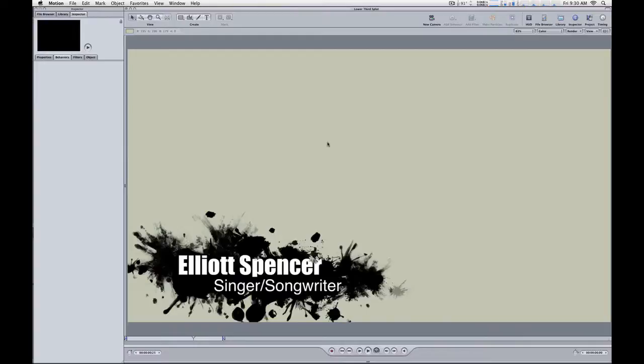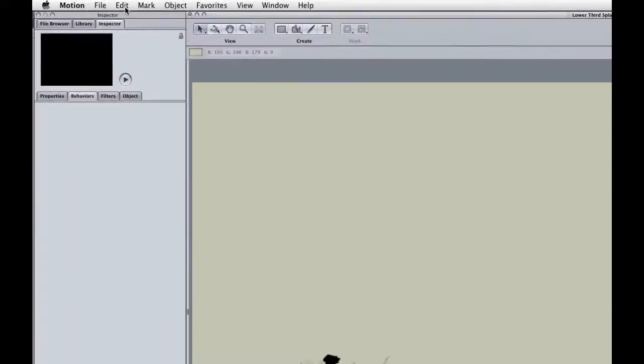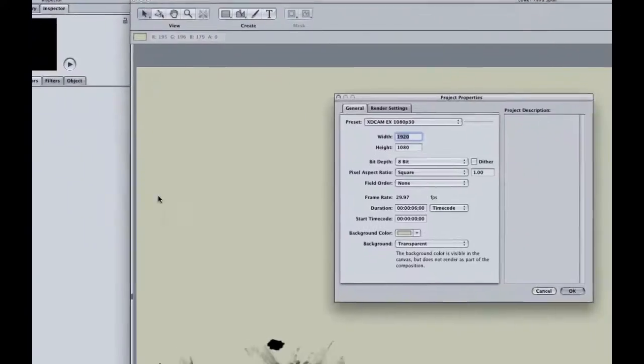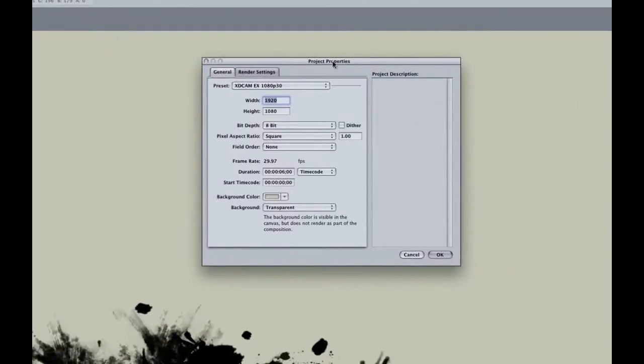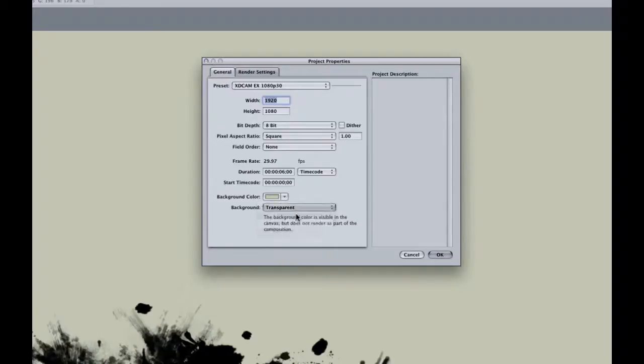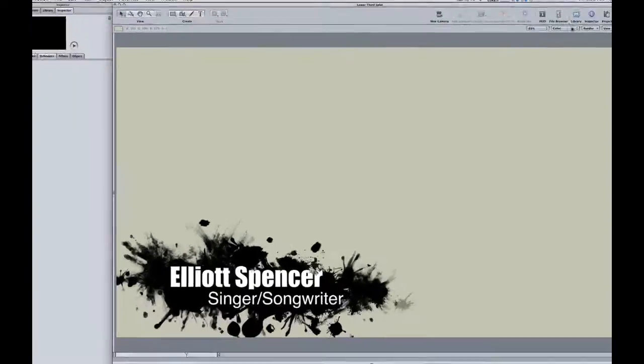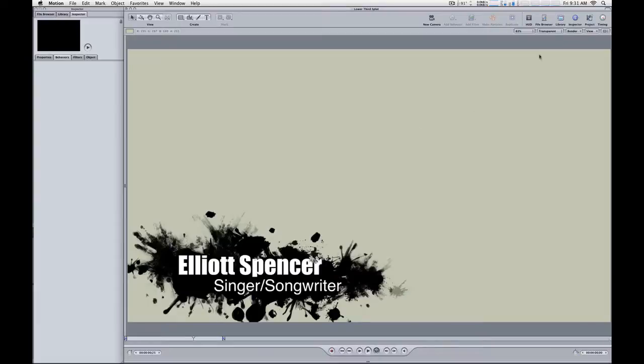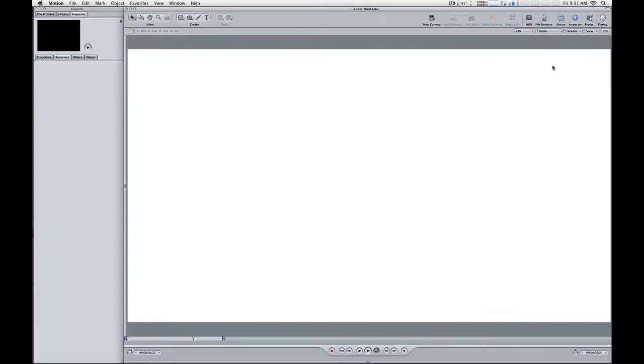I'm going to go to the Edit menu and go to Project Properties. Here in Project Properties we have a background color that normally is set to black by default, but this is set to a different color so that the black ink spots show up. You can see the background is set to transparent, which is the default, but if it were set to solid, which I'll choose now and click OK, and now I choose transparent, we don't see any change.